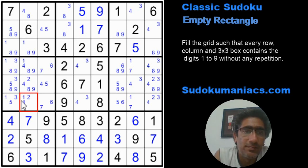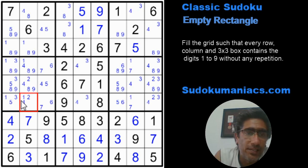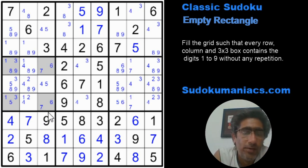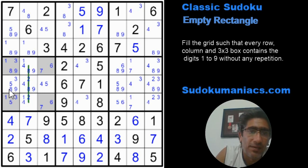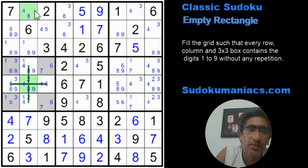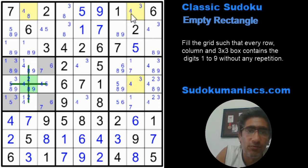Now we have filled up all the pencil marks. Let's try to find the empty rectangle. When I look at these four cells, they do not contain the digit 4. So let's try to use this as the base of the empty rectangle — the digit 4 is not possible in these cells. I draw my line here, and this would be the central cell — the pivot — which I'll mark in green. These are the two places where digit 4 occurs, and here it is again — this is the only place where the 4 can be in column 8.